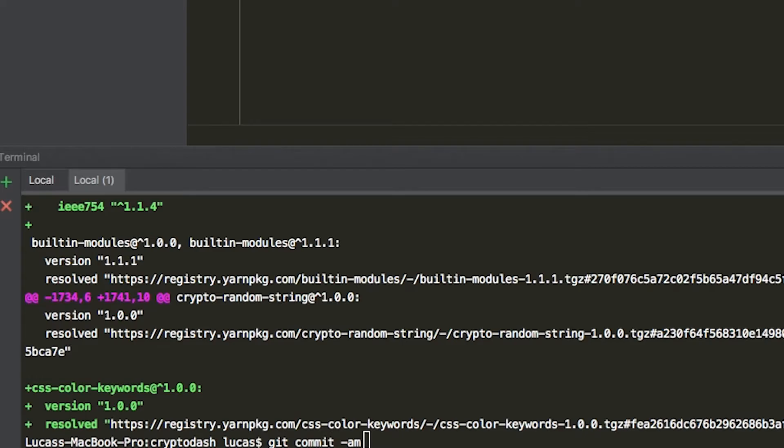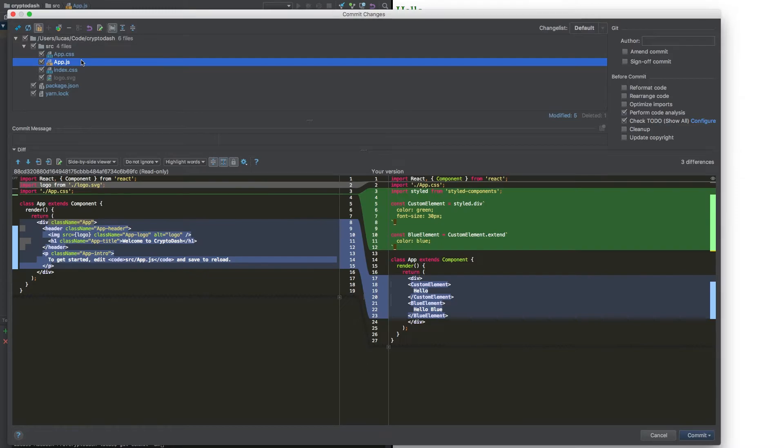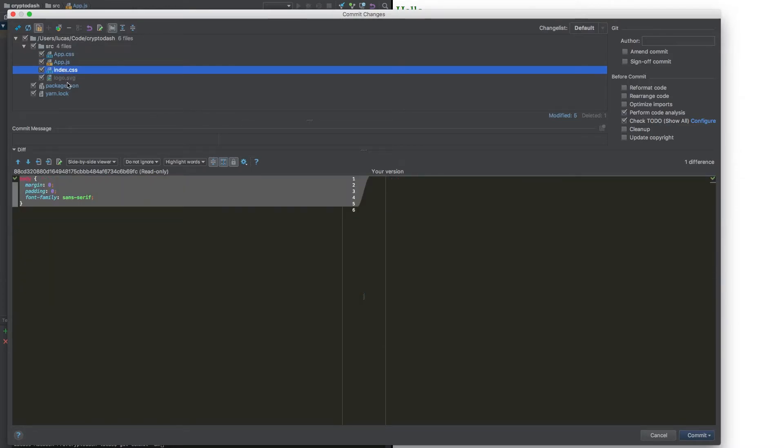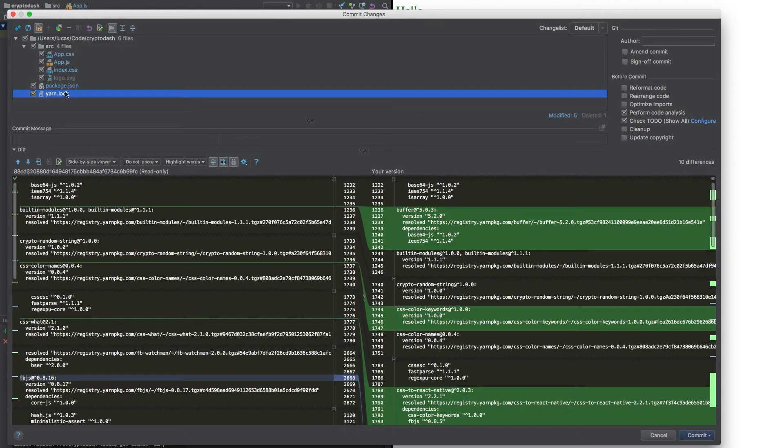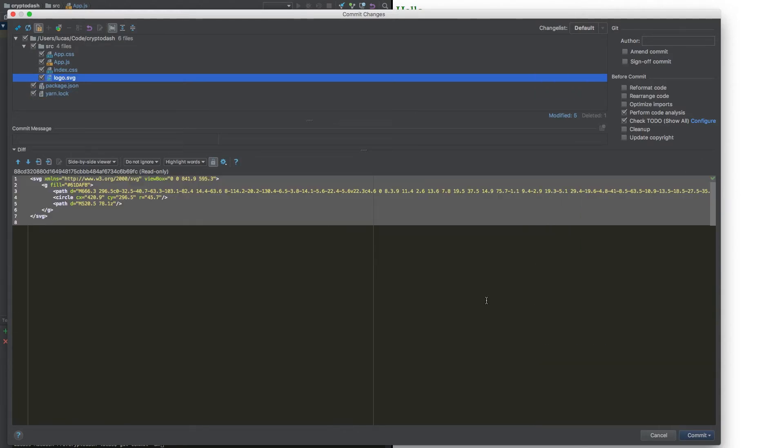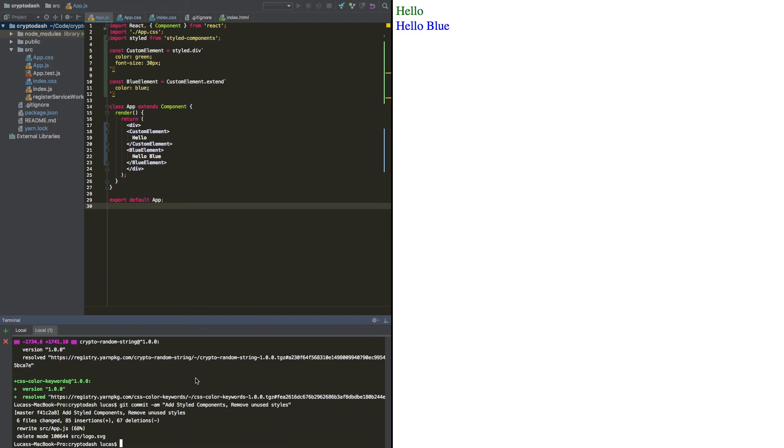Also, if you're using WebStorm, you can do Control K or Command K. I really like this view. You can see a more detailed view of the files you've modified here. You can see we've added styled components and deleted the logo. Okay. So let's commit that. Let's say: add styled components, remove unused styles. Okay. There we go.